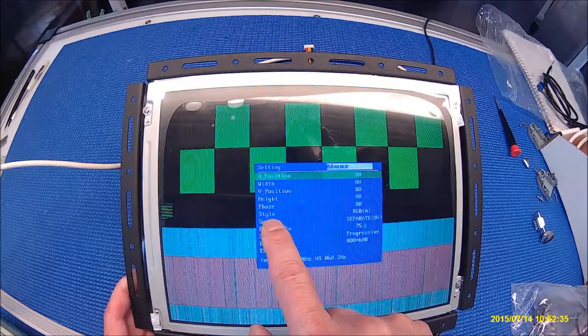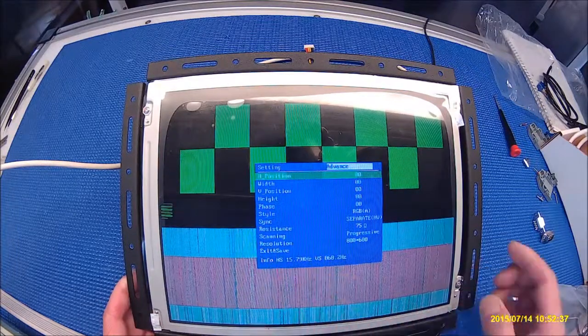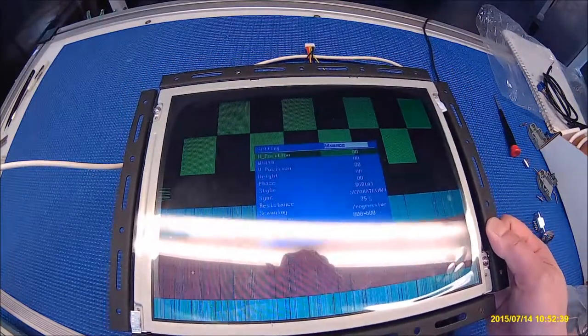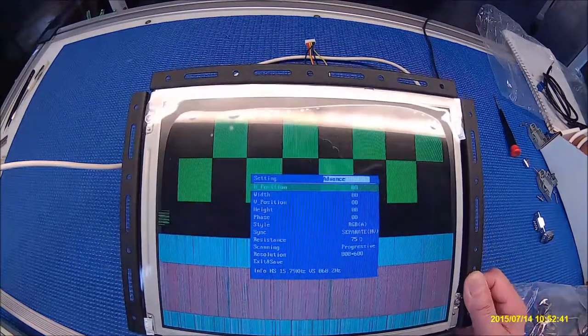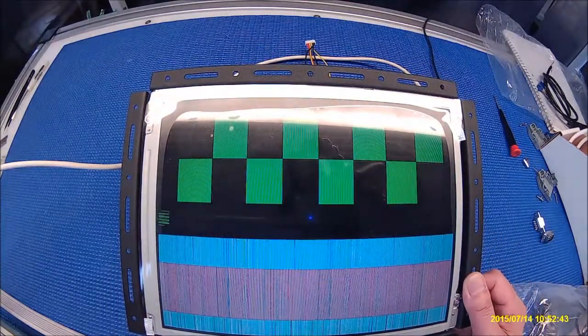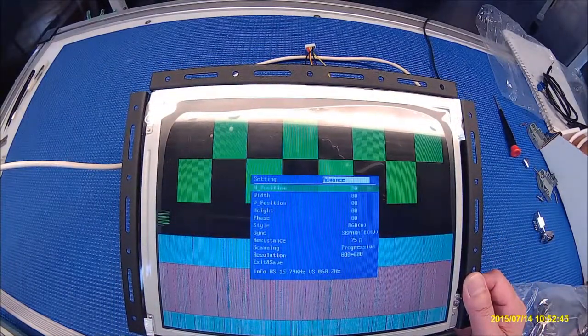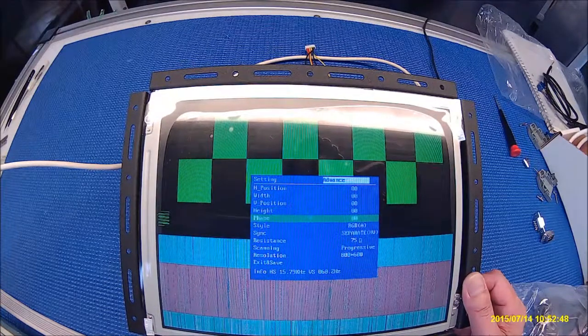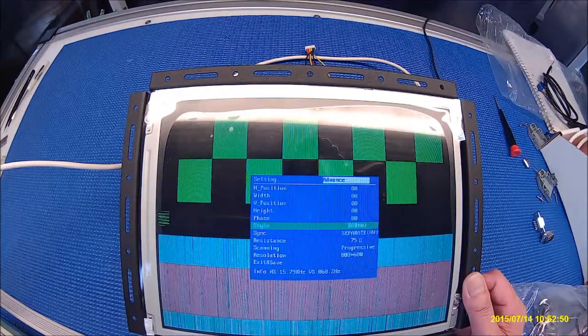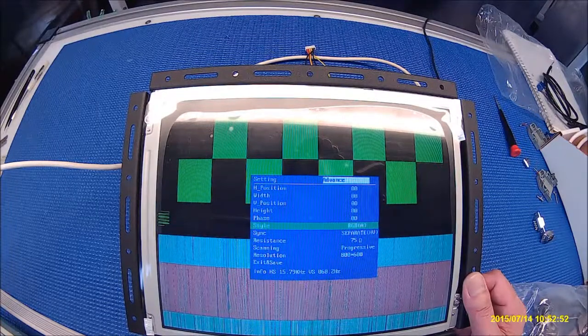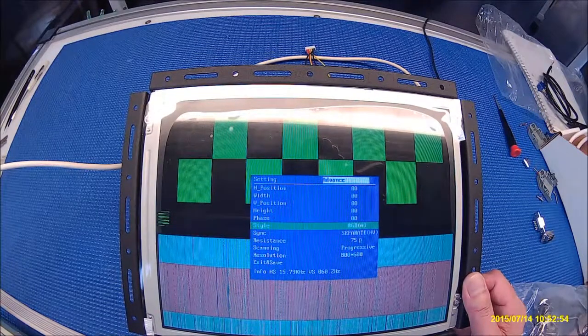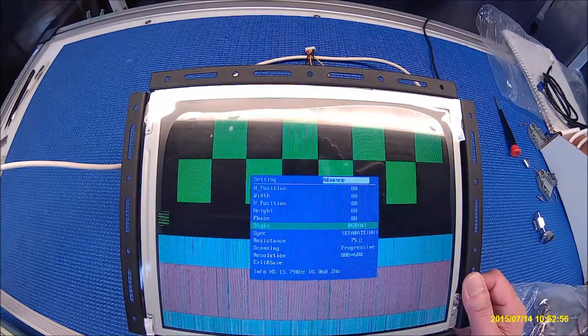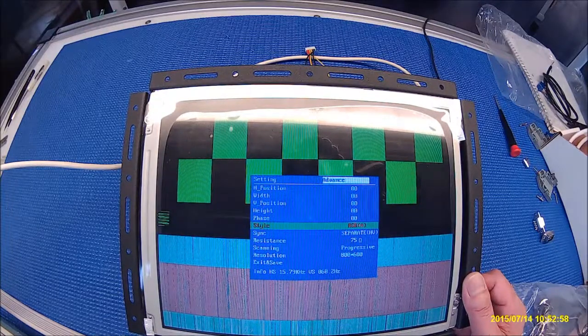Let me show you by pressing menu to bring up the menu, and then menu again using plus or minus to go to style. See this? You can select it.